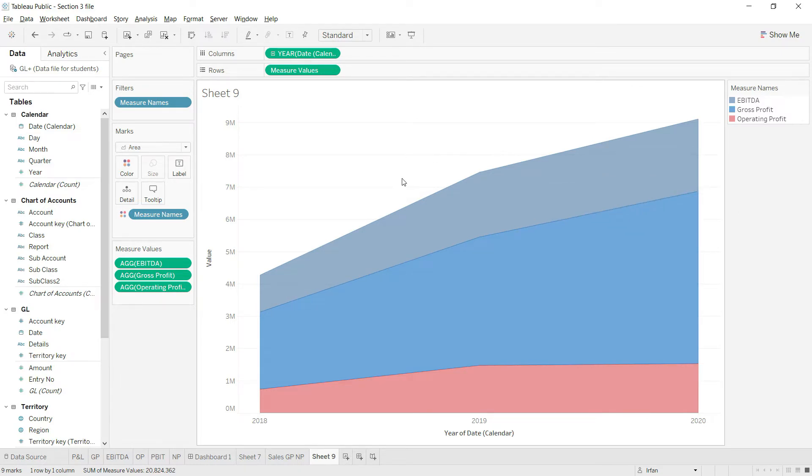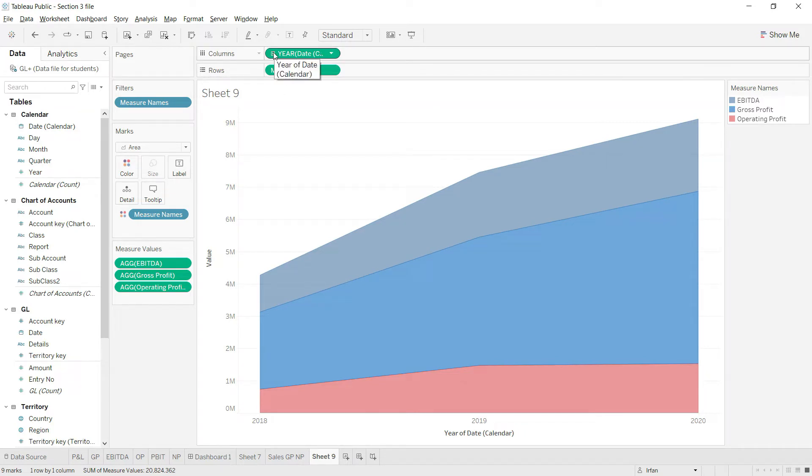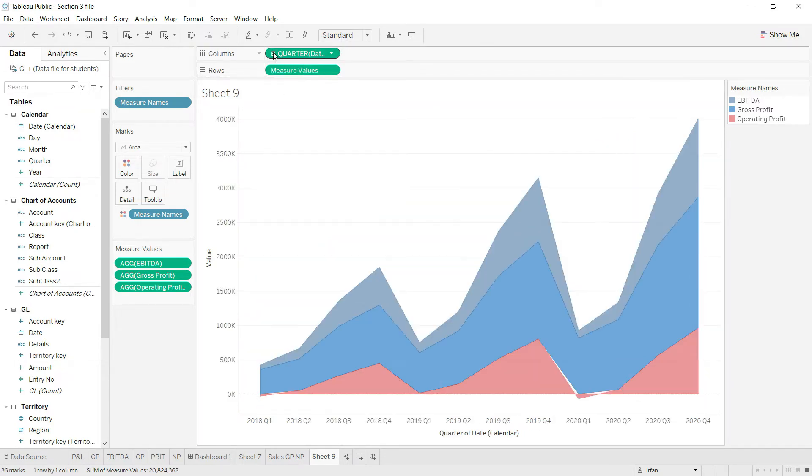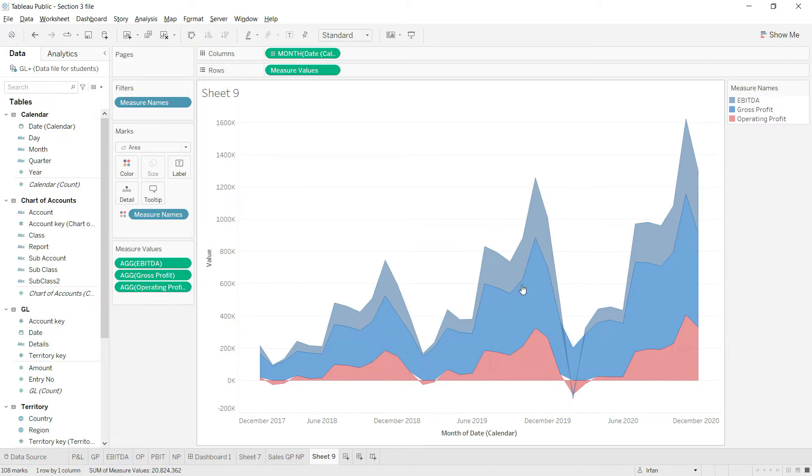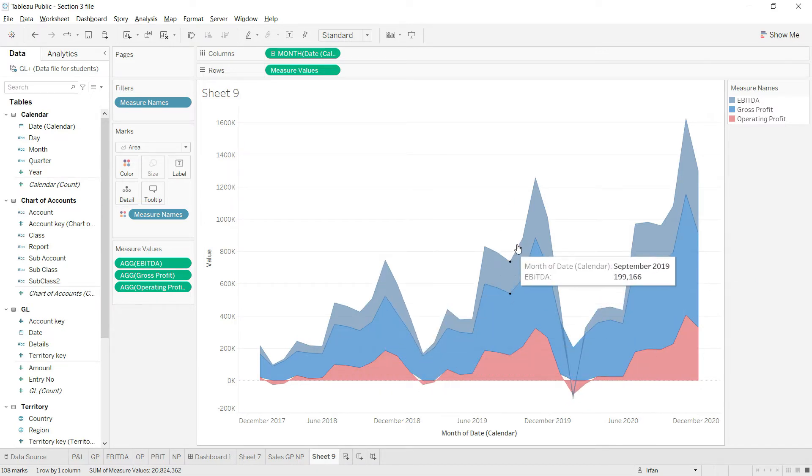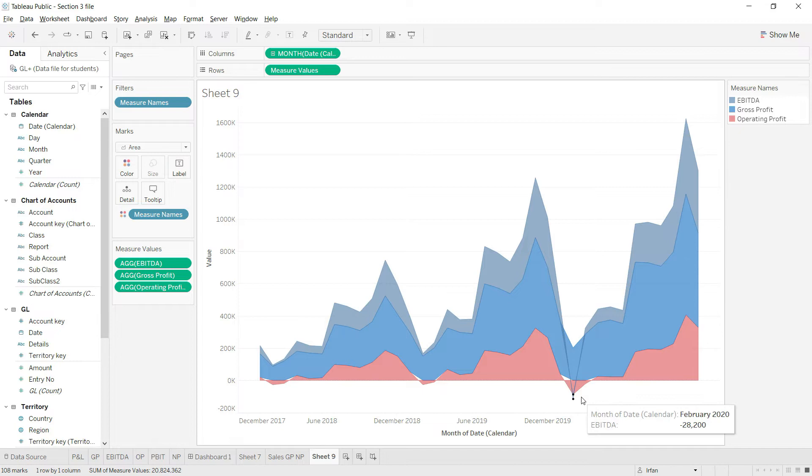To expand this to further levels of quarter and month, I'll click here and click again to expand further to the month level. Now we have our values nicely presented. We can see in which months we're having problems in which part of our business.